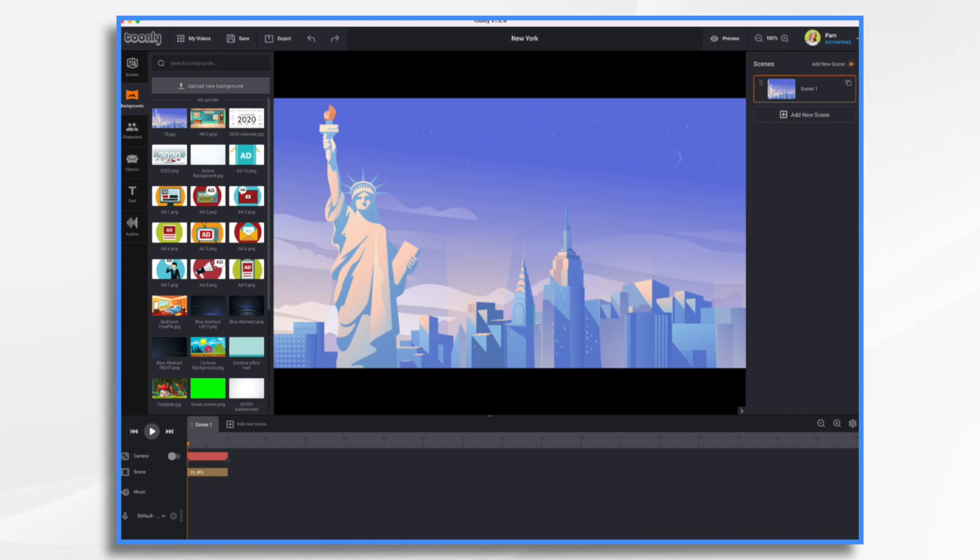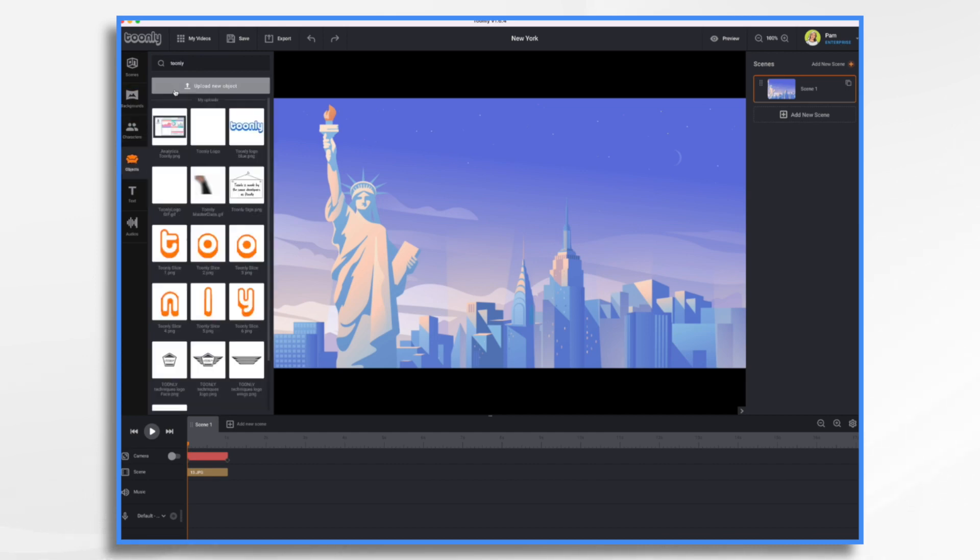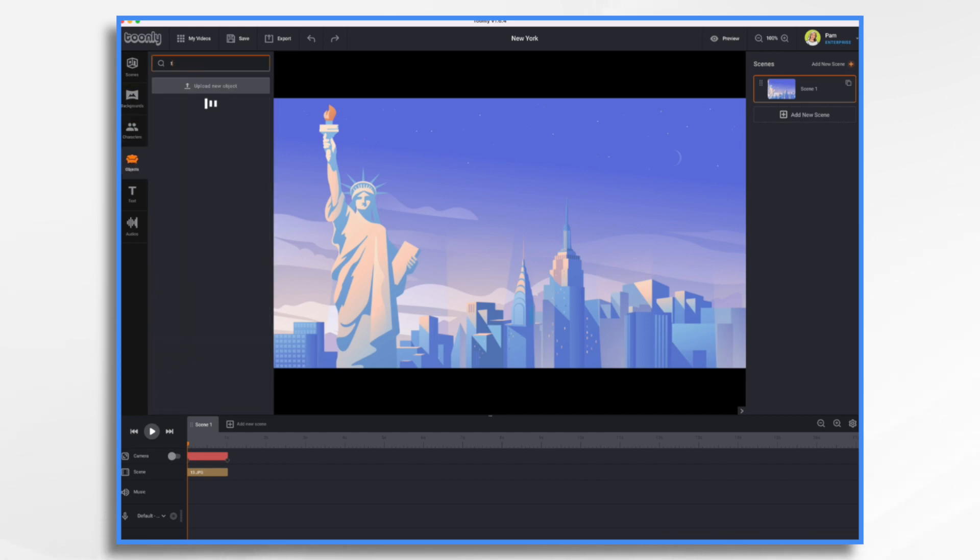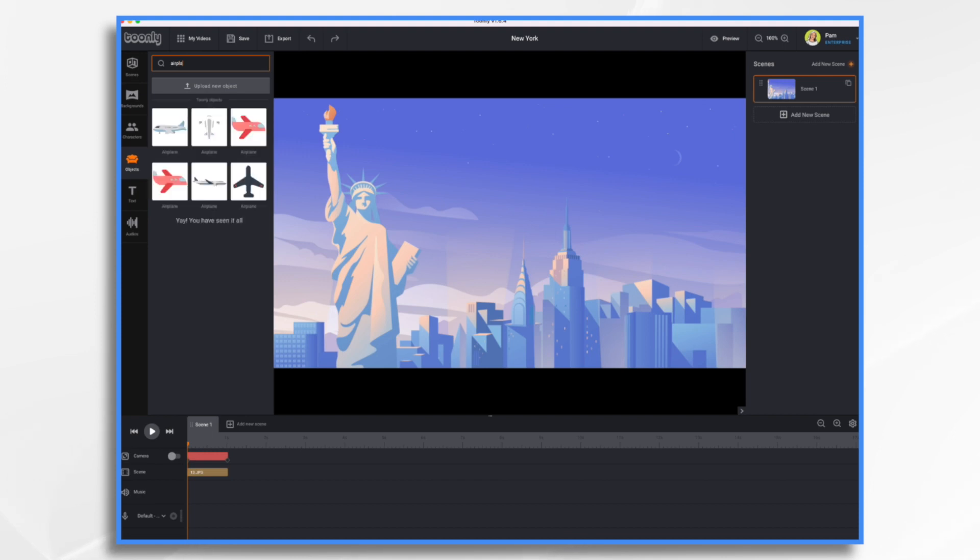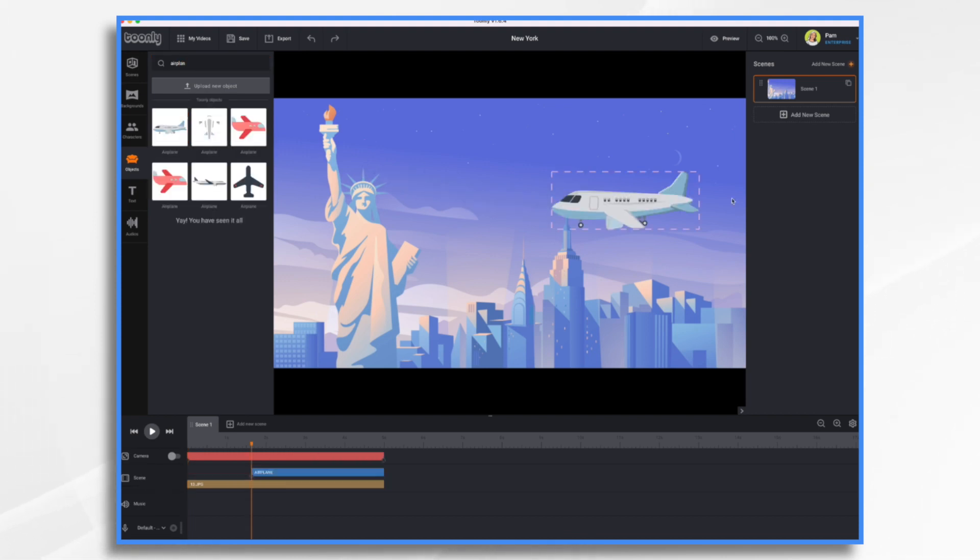So, maybe I do want an airplane to fly through the scene. So I would just go ahead and type in airplane. So here's a cute little airplane that we can use.